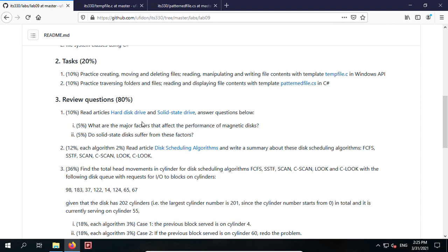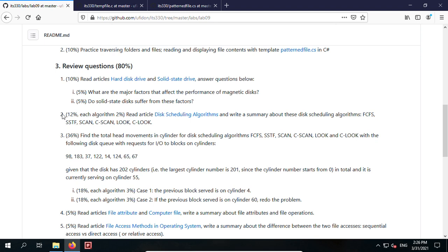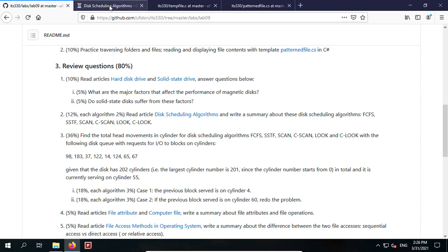Now the major part — the review questions. Question 1: Read the articles about hard disk drives and solid state drives on Wikipedia and answer two questions: What are the major factors that affect performance on magnetic disks? And do solid state disks suffer from these same factors? Question 2: Read the article on disk scheduling algorithms and write a summary about the six algorithms: FCFS, SSTF, Scan, C-Scan, Look, and C-Look. Write about how each algorithm works, its advantages, and disadvantages. You can make a comparison.